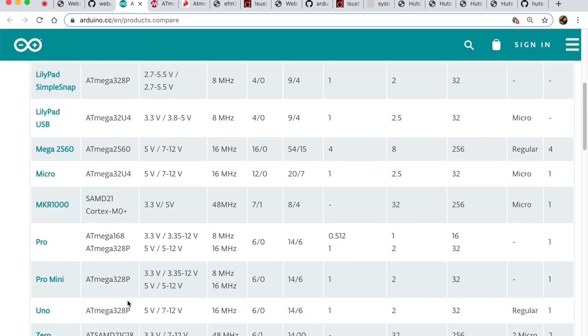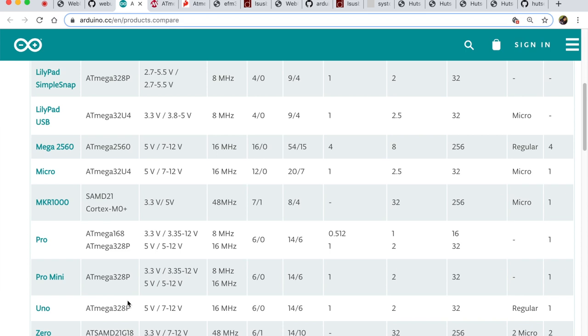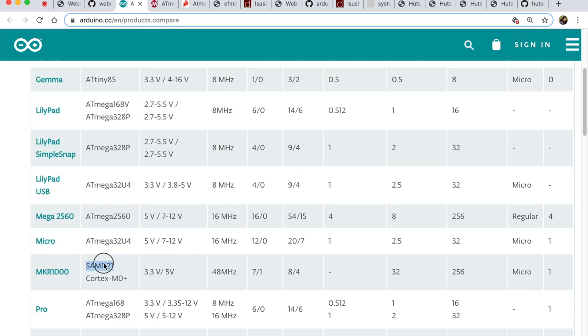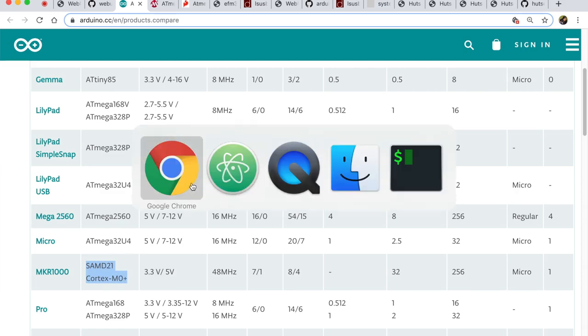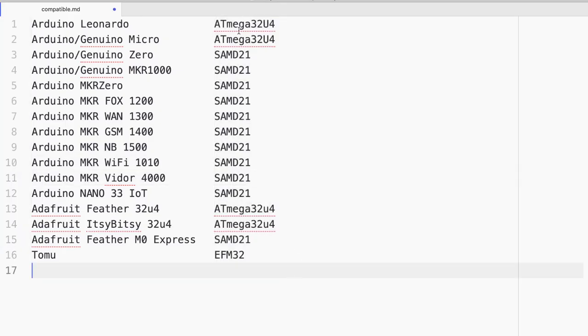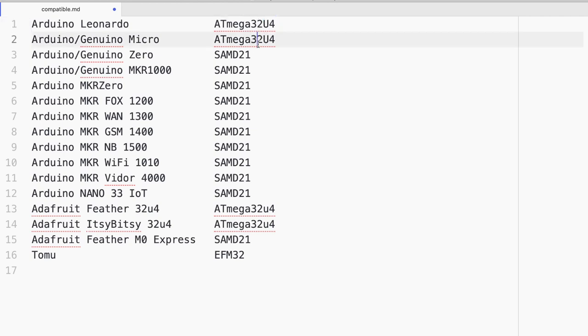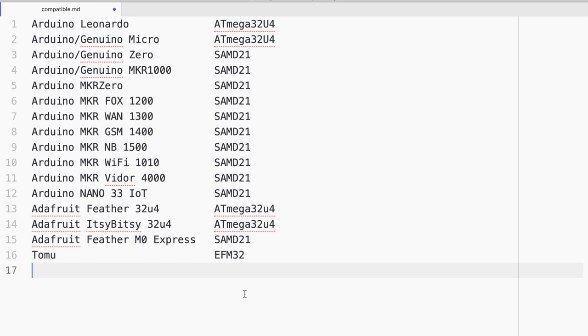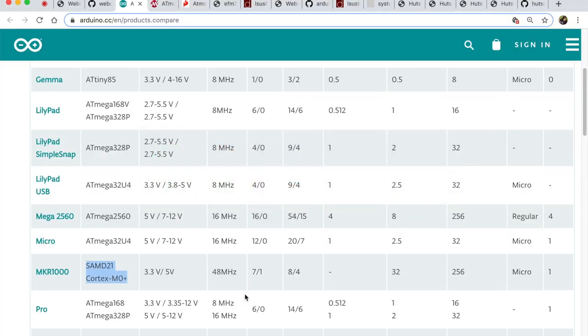Many of them are ATmega 32U4 as well as SAMD21. So now if I paste all the microcontrollers, you'll see that there are about three kinds of microcontrollers and Tomu uses EFM32. So what's so special about these three microcontrollers? Well, we have to dig into their datasheet.